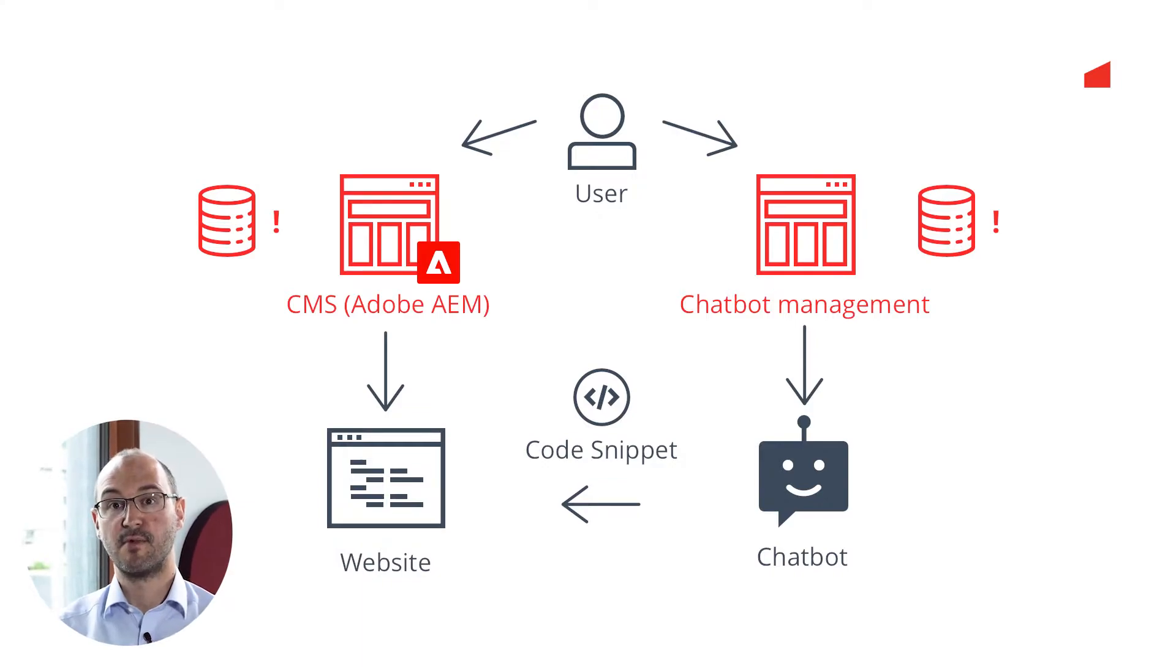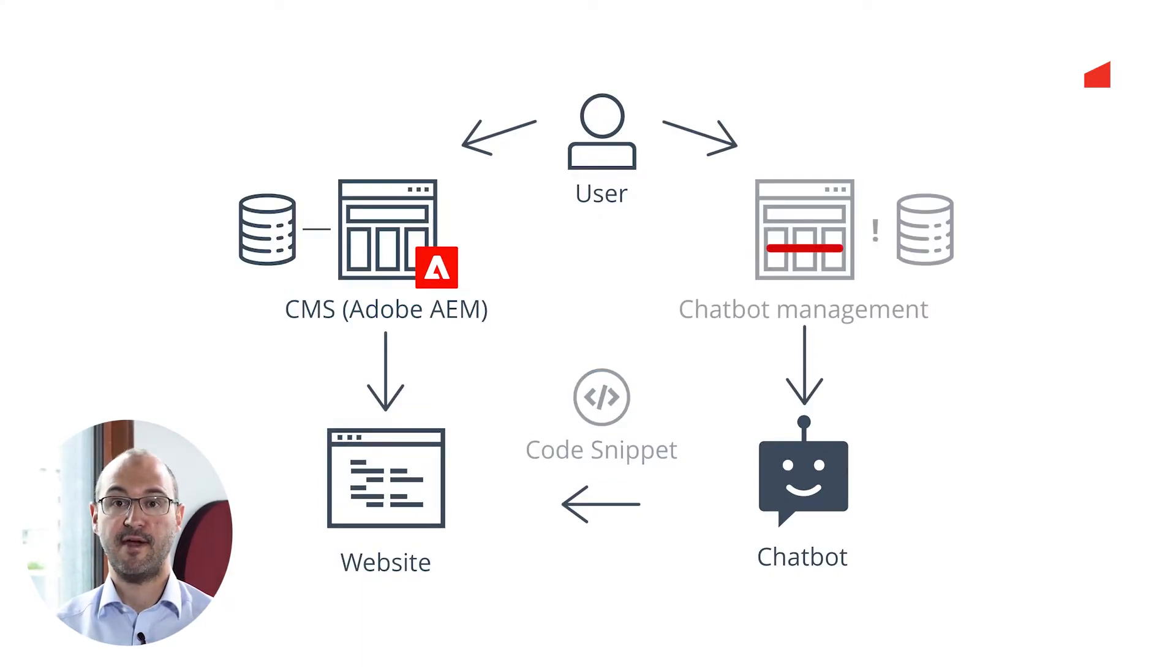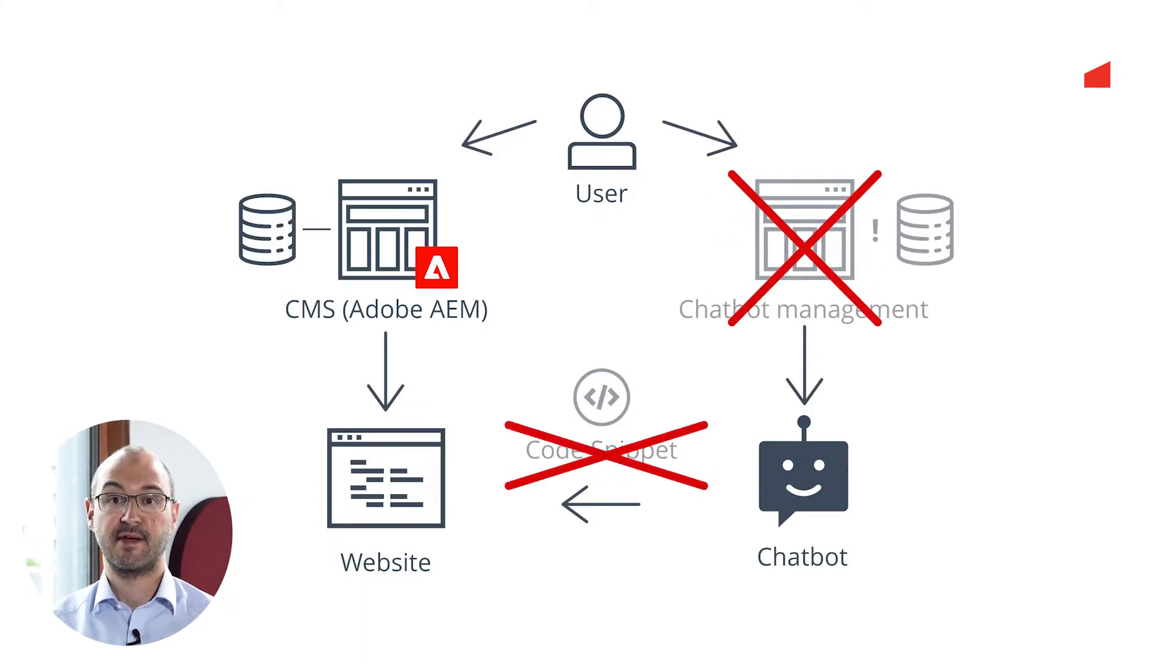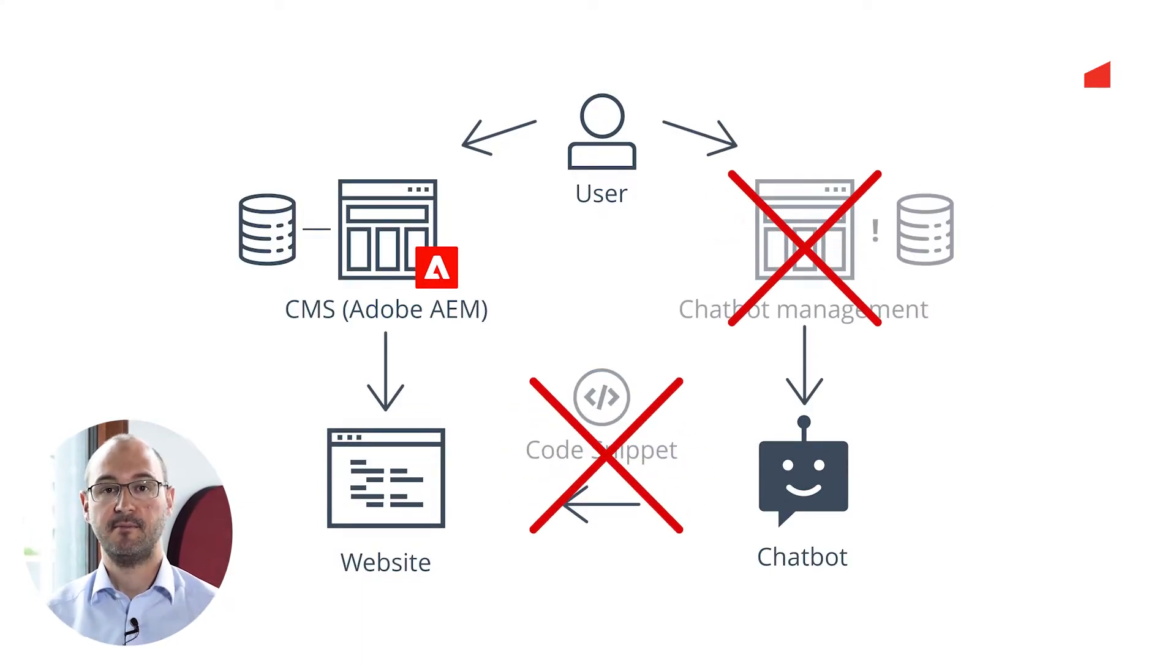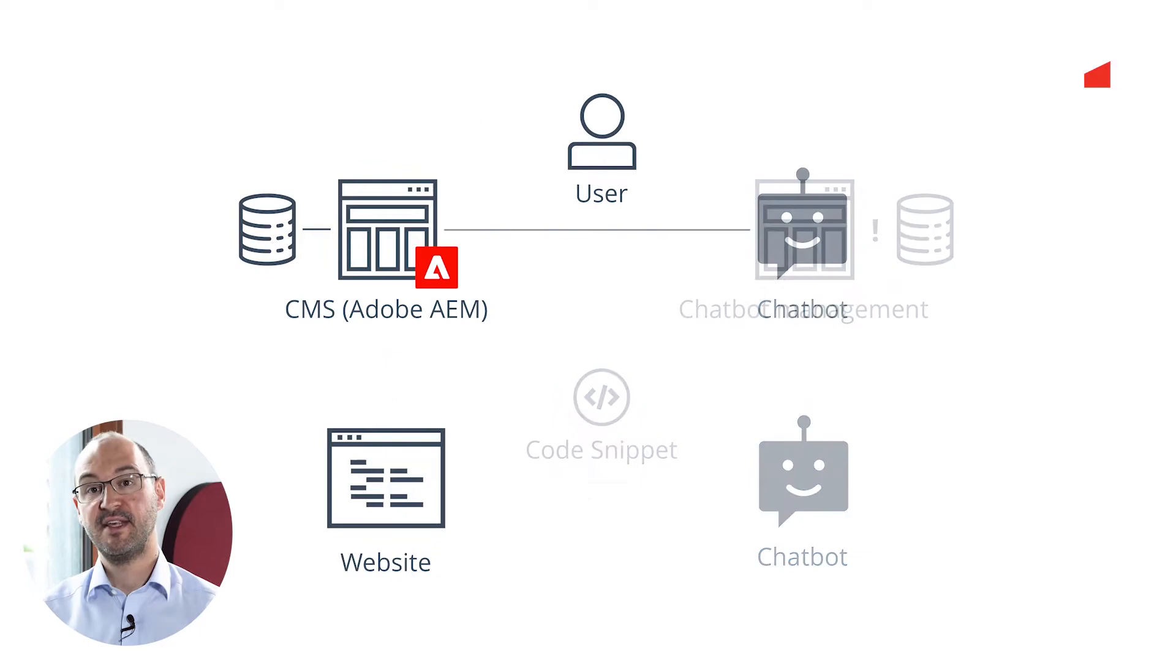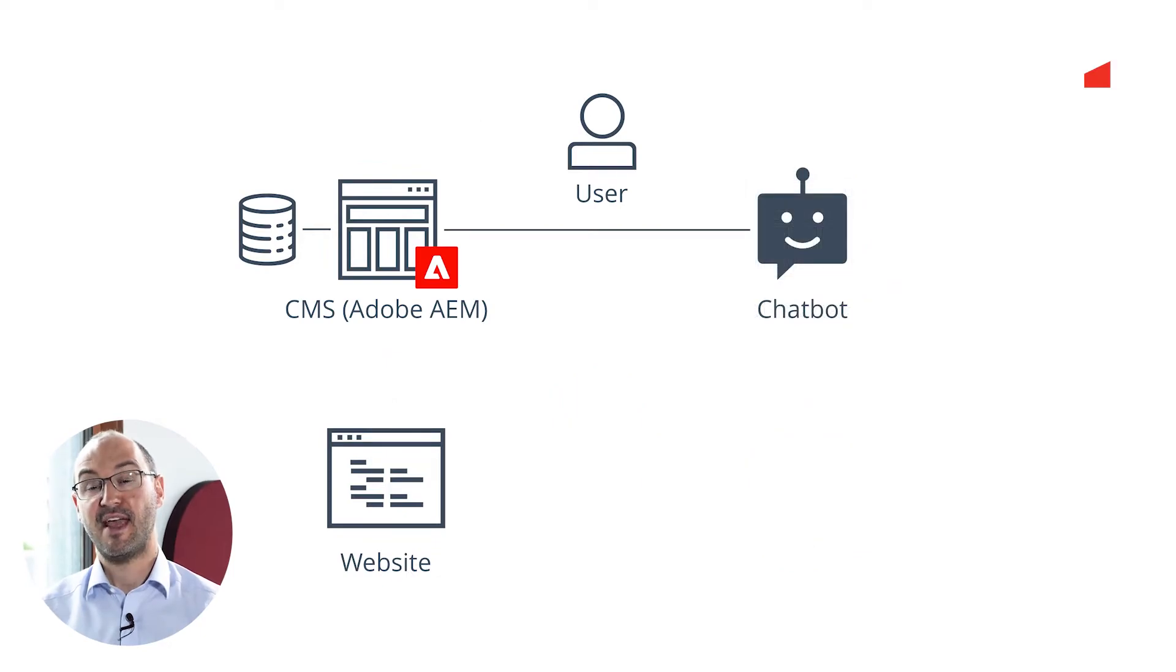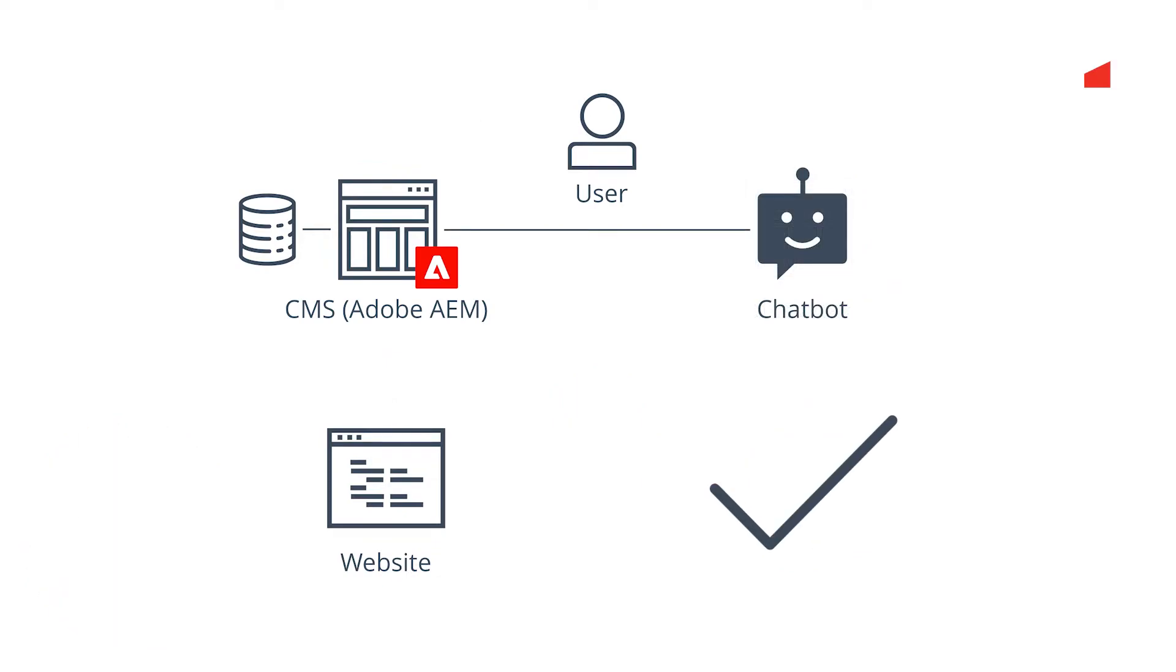Wouldn't it be so much easier if everything is directly within AEM? We created an AEM module for the management of chatbots.